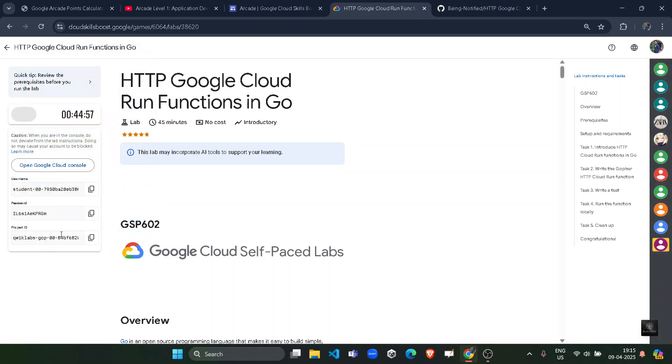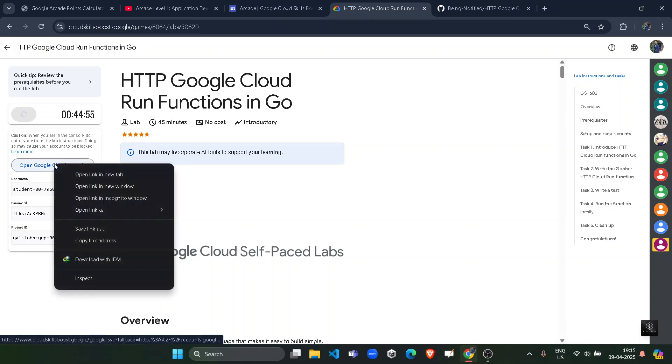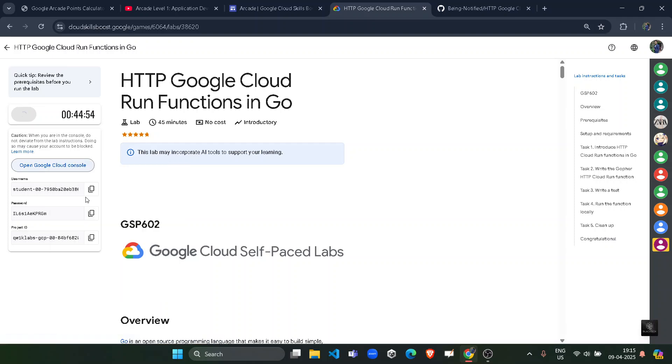Now once you get the credentials, simply right-click upon Open Google Cloud Console and open it in incognito window. Incognito window may open and it will automatically log you in. Wait for the dashboard to be loaded up.